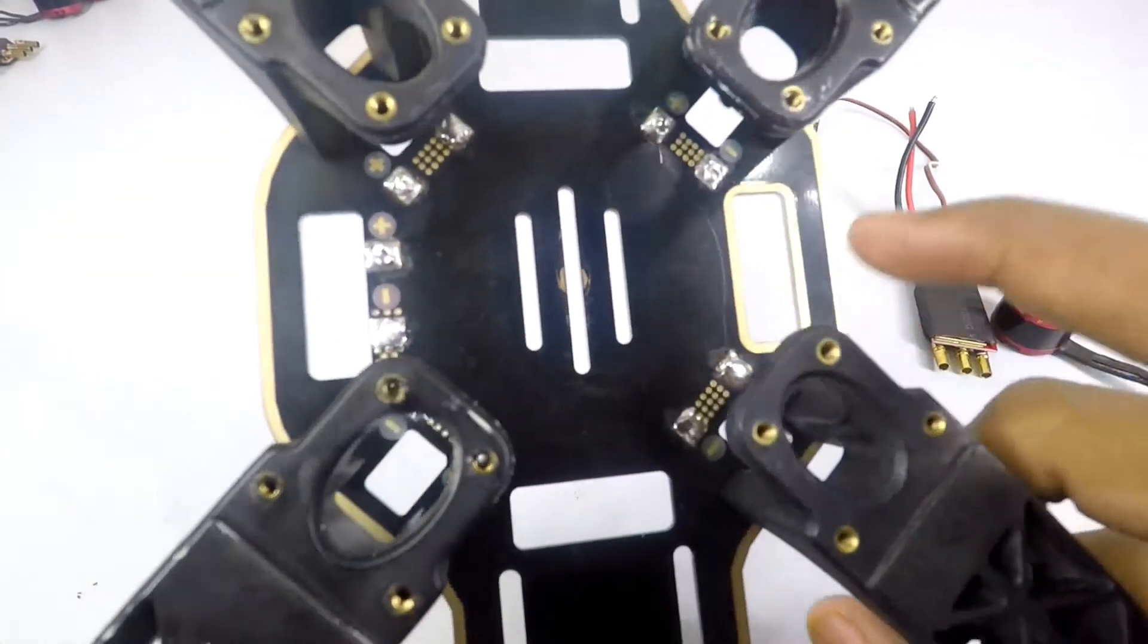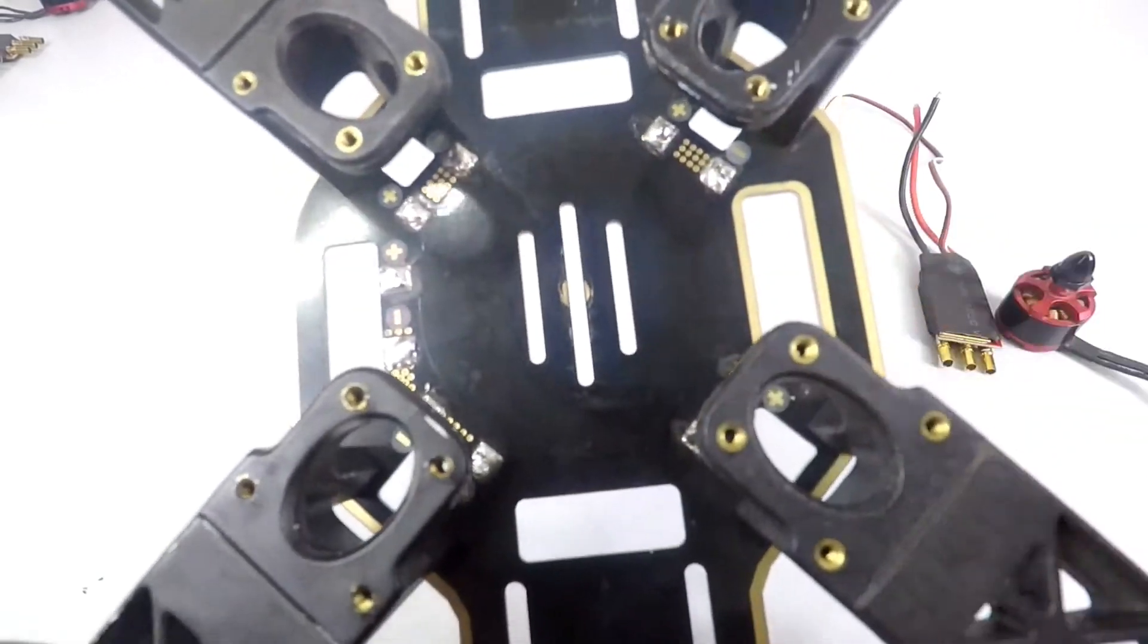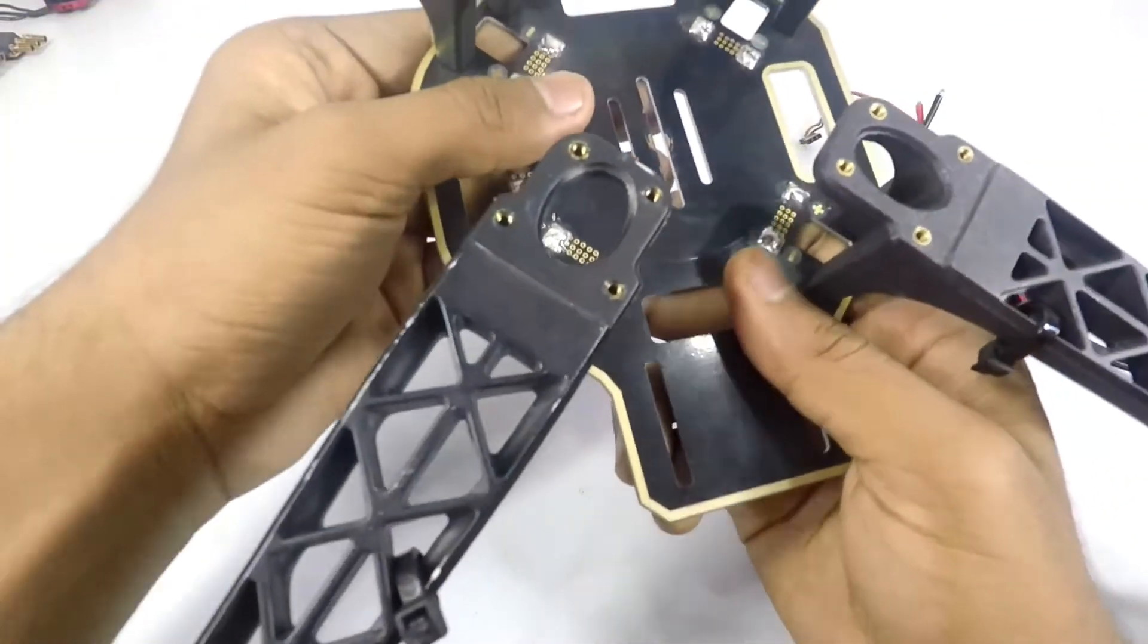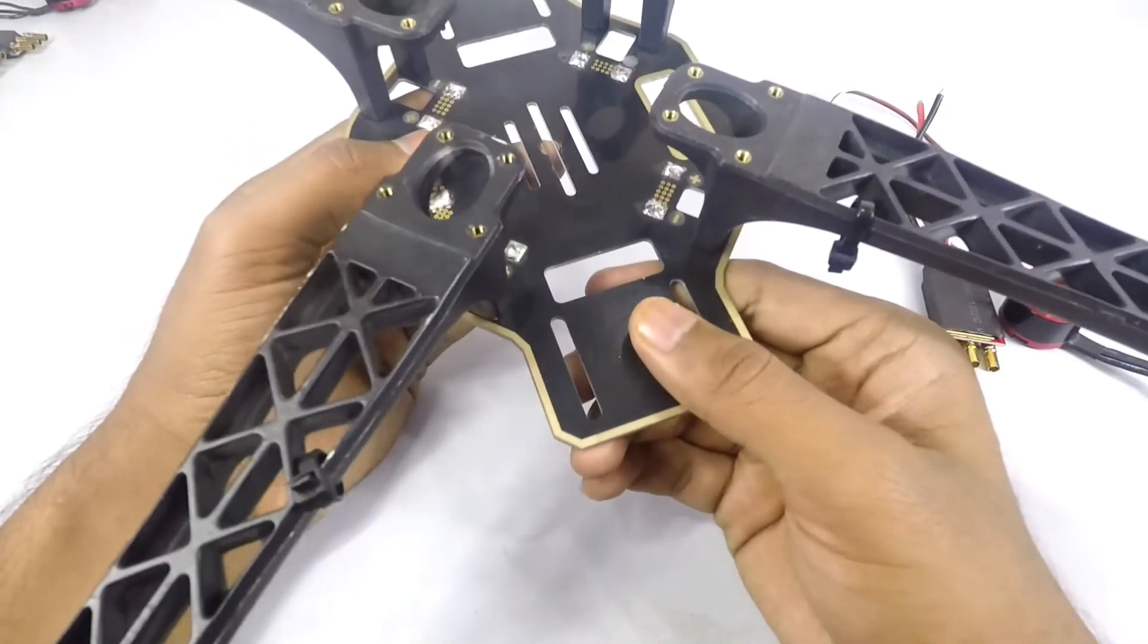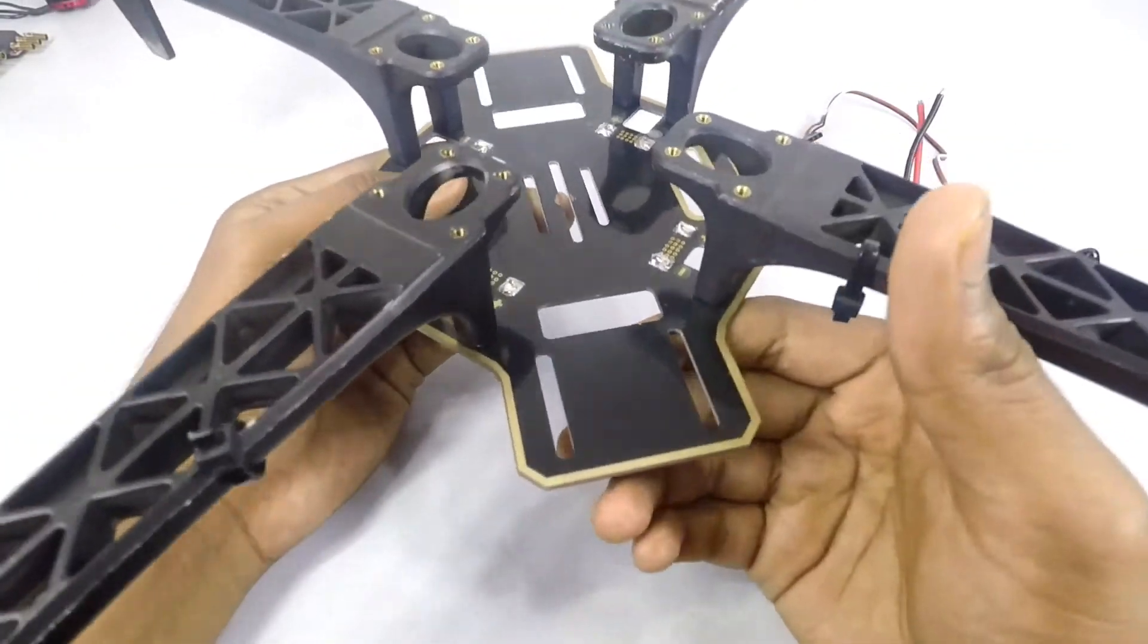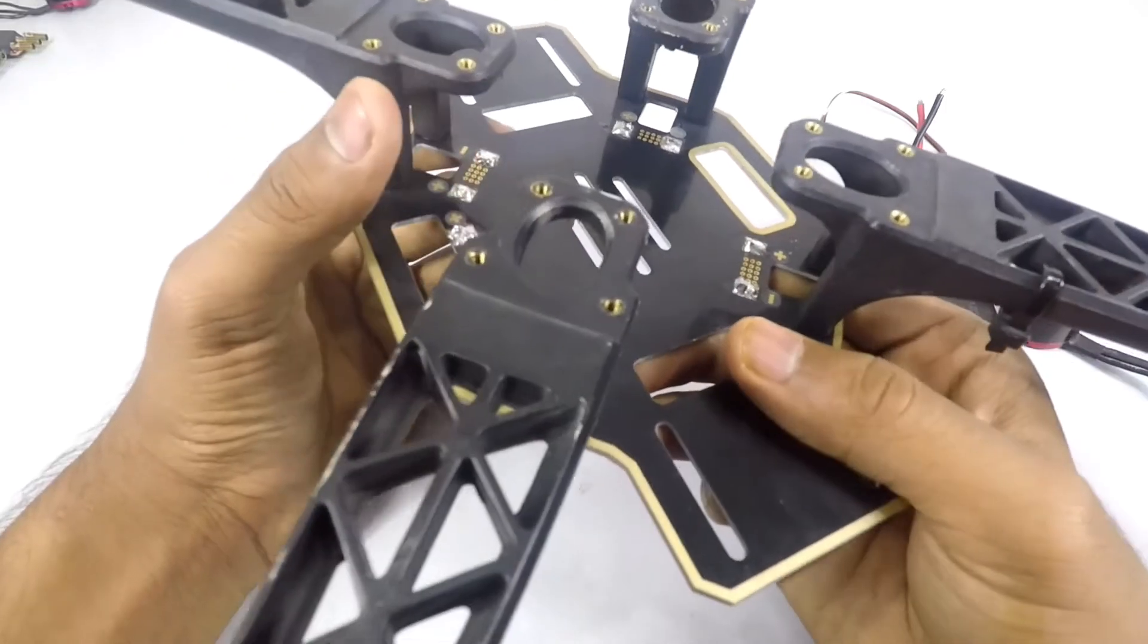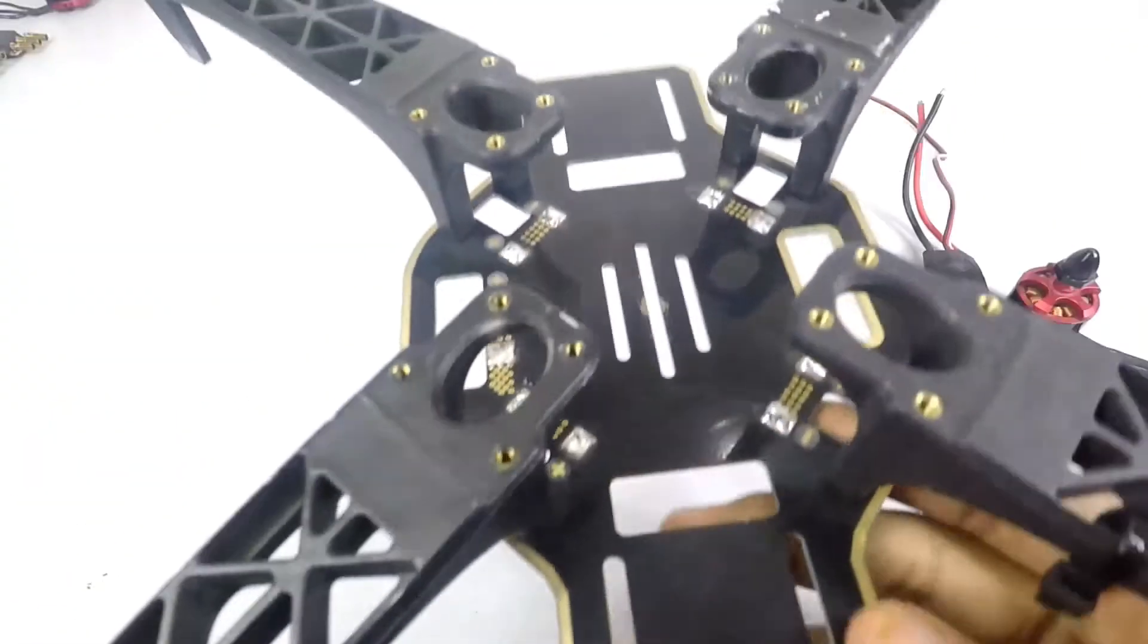And a standard F-450 frame. So let's get started. We have to solder the ESCs onto these pads. You can see this is a power distribution board. You can get a frame without a power distribution board, but it's a little more convenient. So let's solder the ESCs.